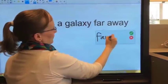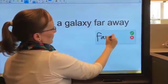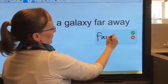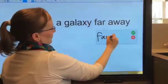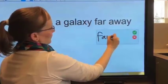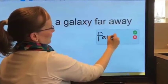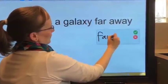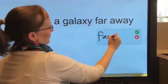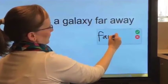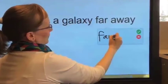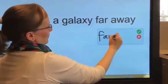You can edit, move, delete, modify, or insert text objects without reaching for a keyboard.